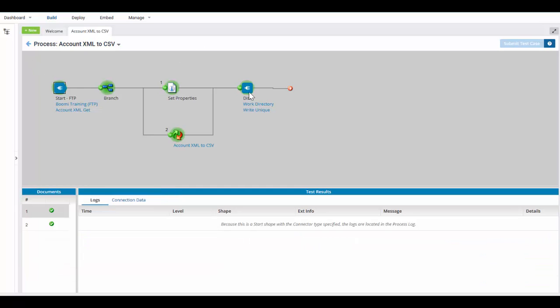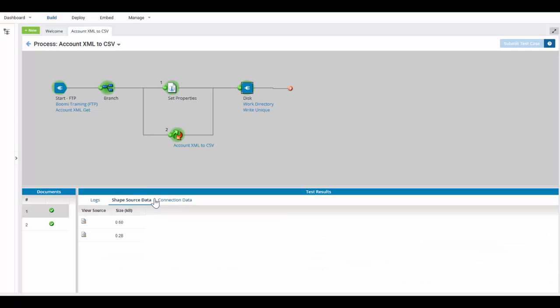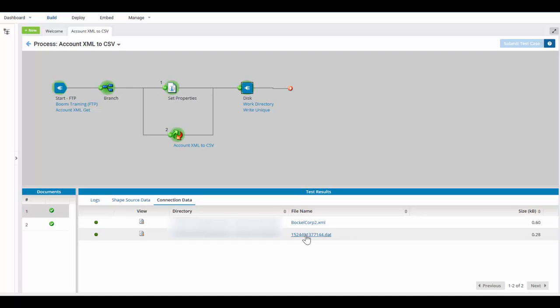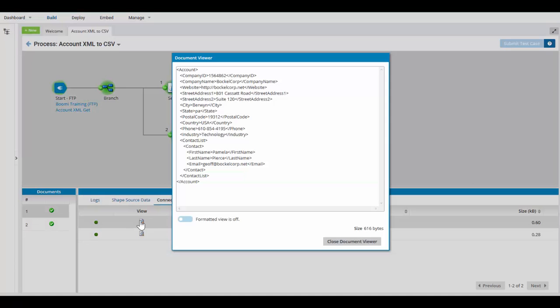Let's take a look at our output. If you come over to the disk, what you're going to see if you click on the connection data is you're going to find two files. One is Boccalcorp2 and the other one is the date and time.dat. Now I had run this once before, which was why we have a Boccalcorp2 as opposed to a plain Boccalcorp1. If I open this, you will see Boccalcorp2 in the XML format.